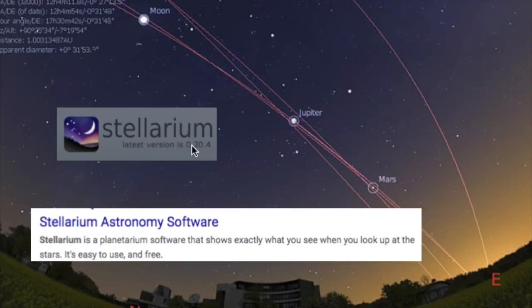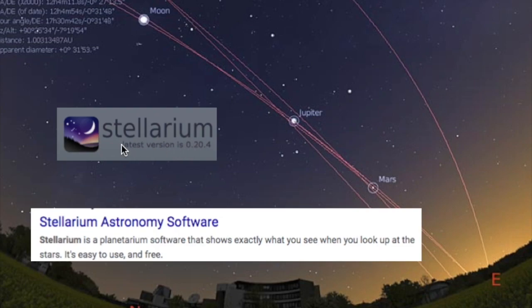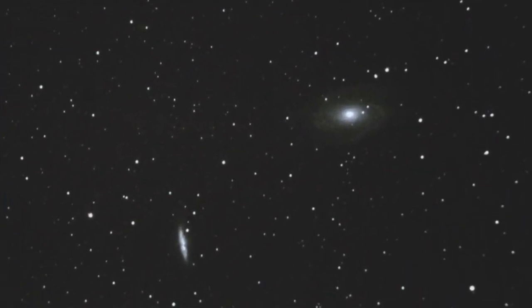I'll show you how I use this wonderful computer program called Stellarium to plan my evening viewing sessions. It's a wonderful piece of software that'll show you exactly what you'll see when you look up at the night sky. I'll show you how I use this program to identify a couple of galaxies and then how I use the constellations to actually find those galaxies.